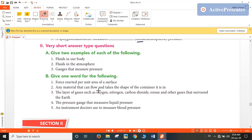Now, give two examples of each of the following. Fluids in our body: blood and saliva would be the answers.